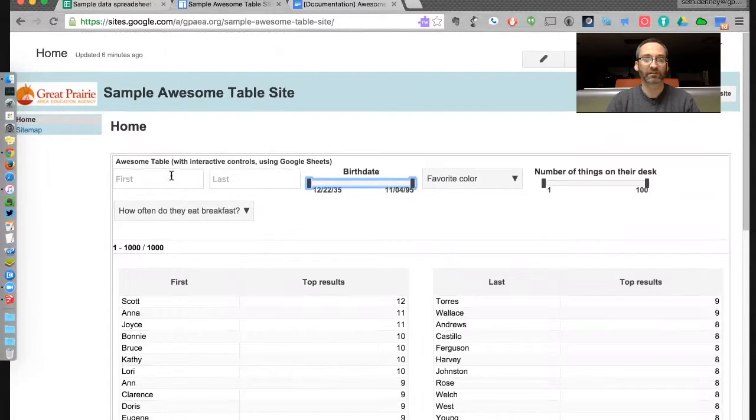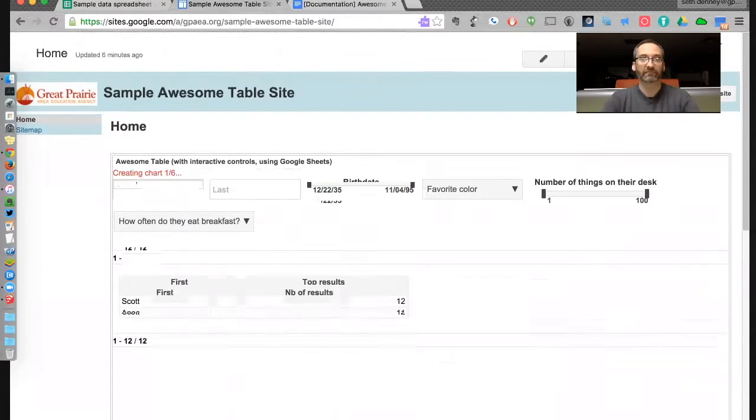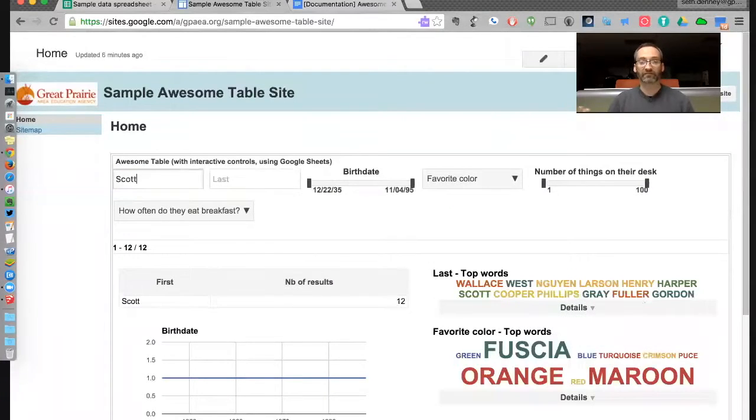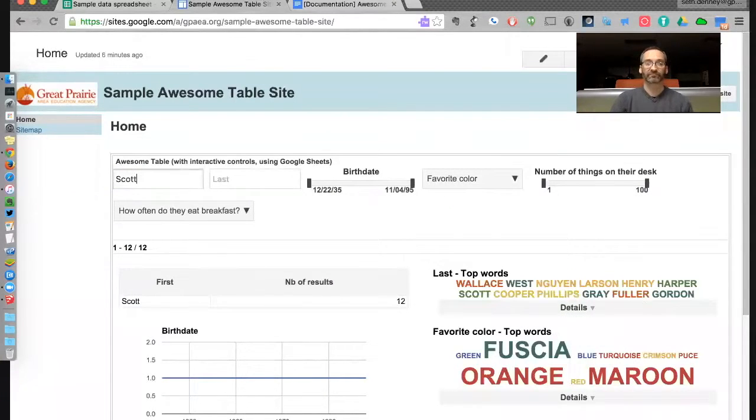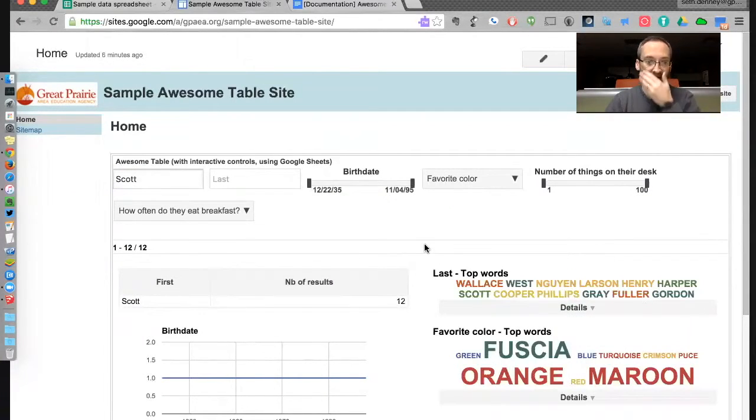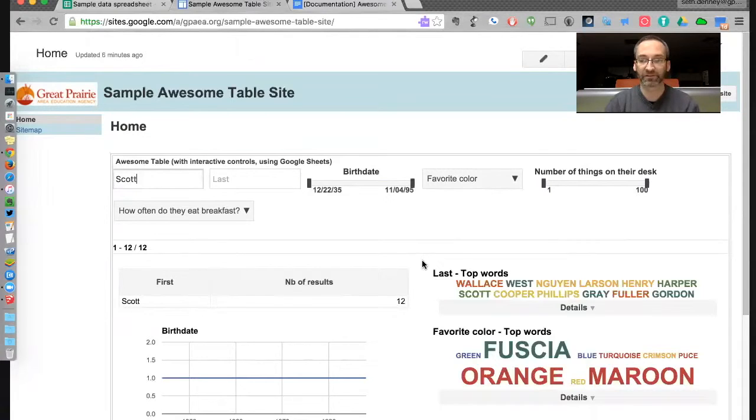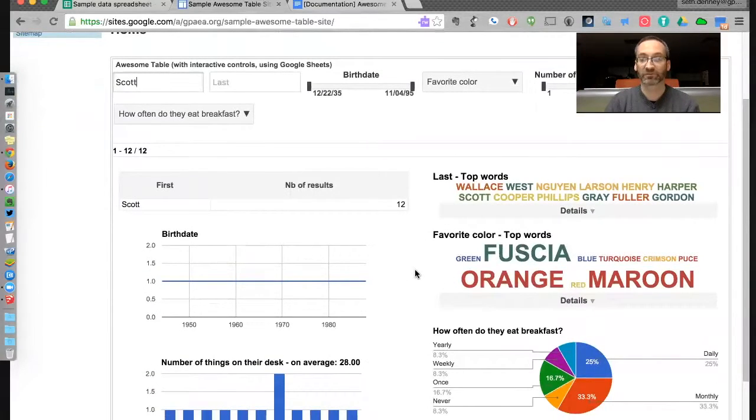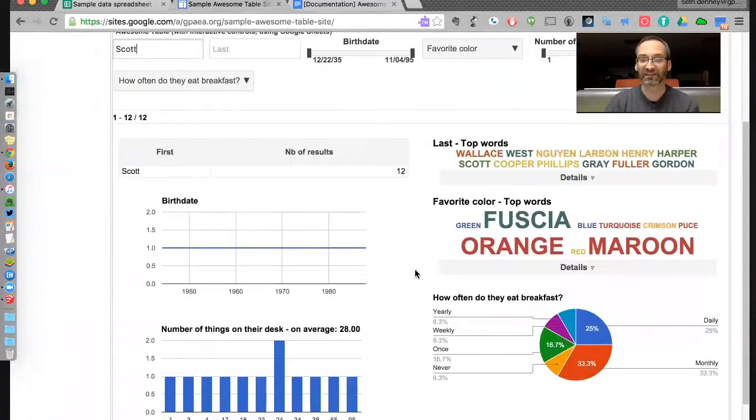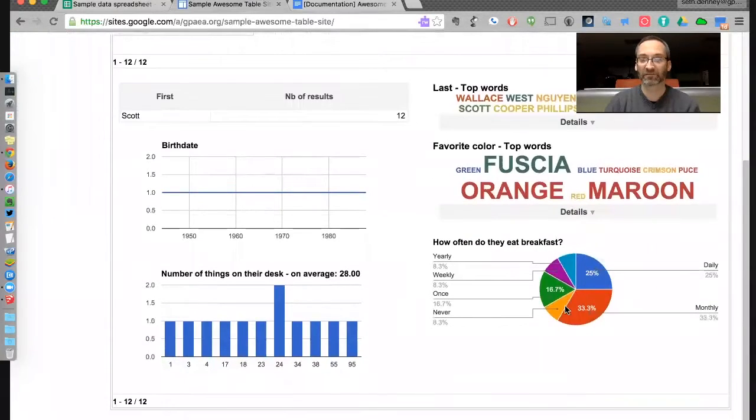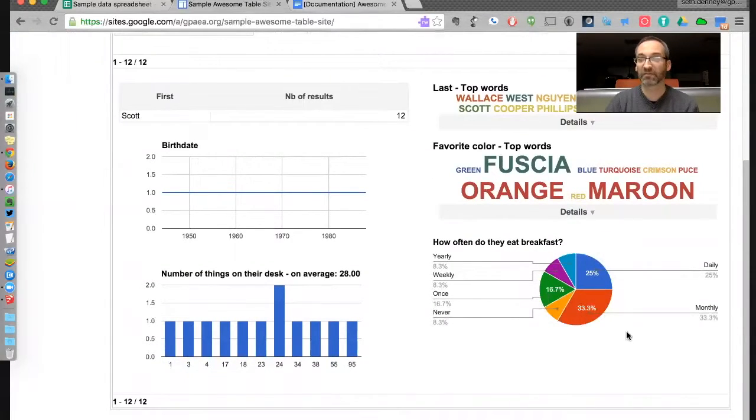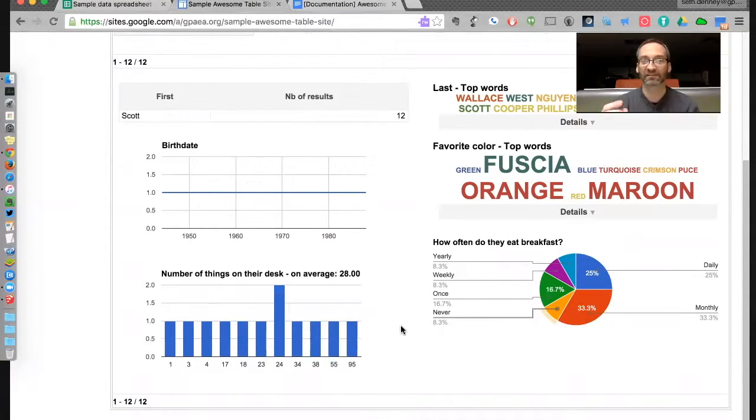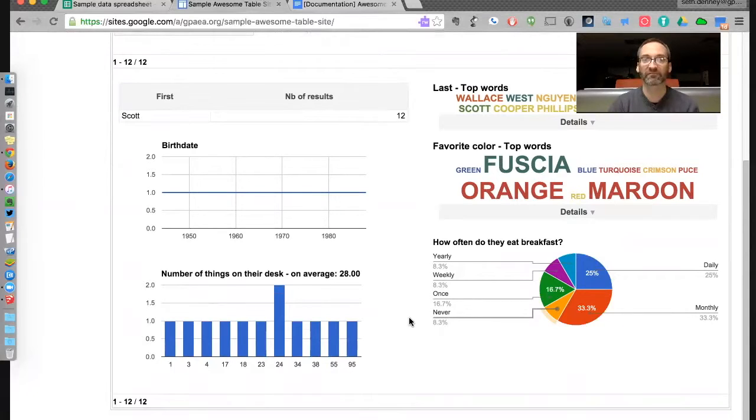Let's say I just want to look at the people that are named Scott. Poof. I didn't even have to hit the return thing or anything. Looks like most of them like fuchsia, orange, and maroon from Scott's. How often do they eat breakfast? Well, 33% eat monthly. Wow, they need to do a better job at that. Number of things in their desk - you can see it just does the charts and graphs very quickly.